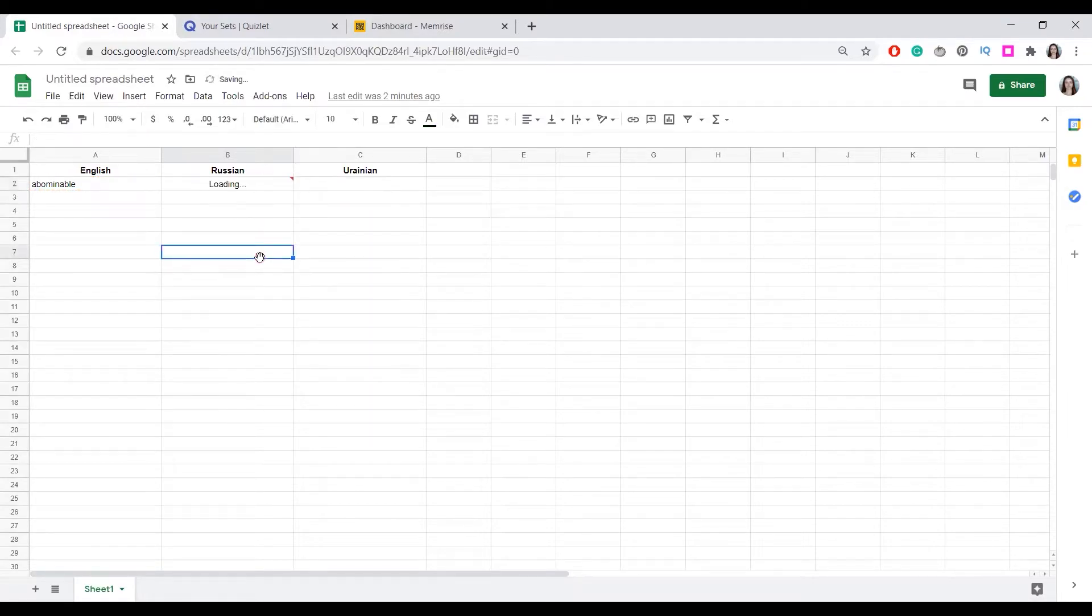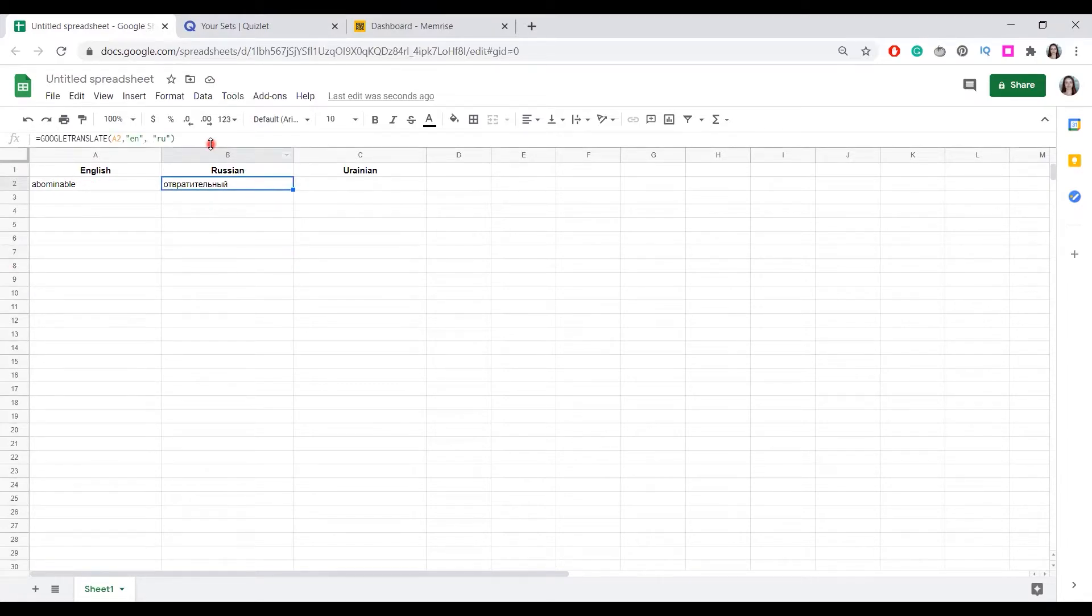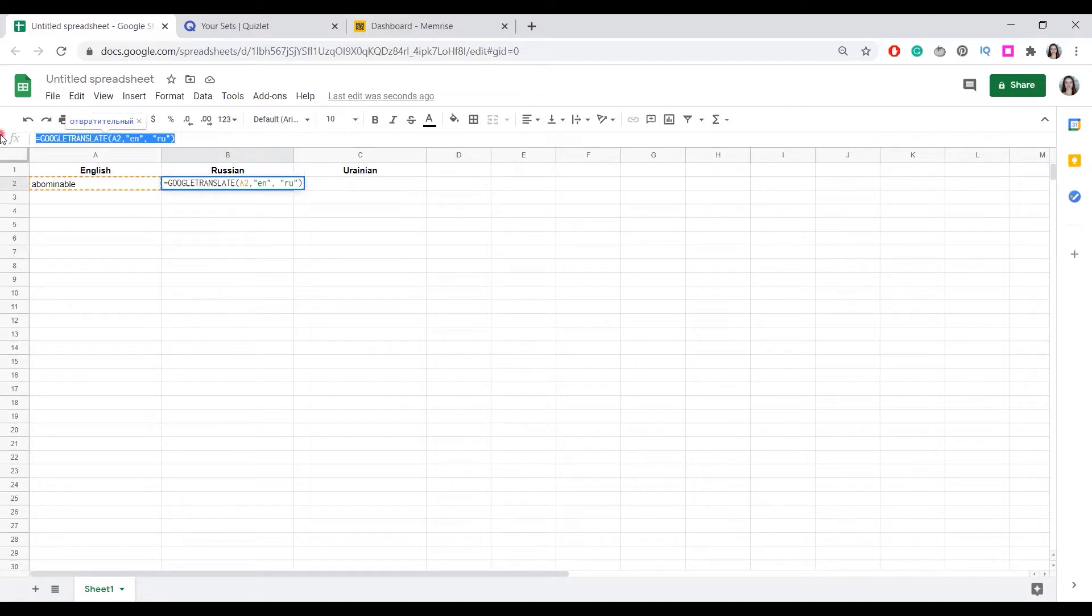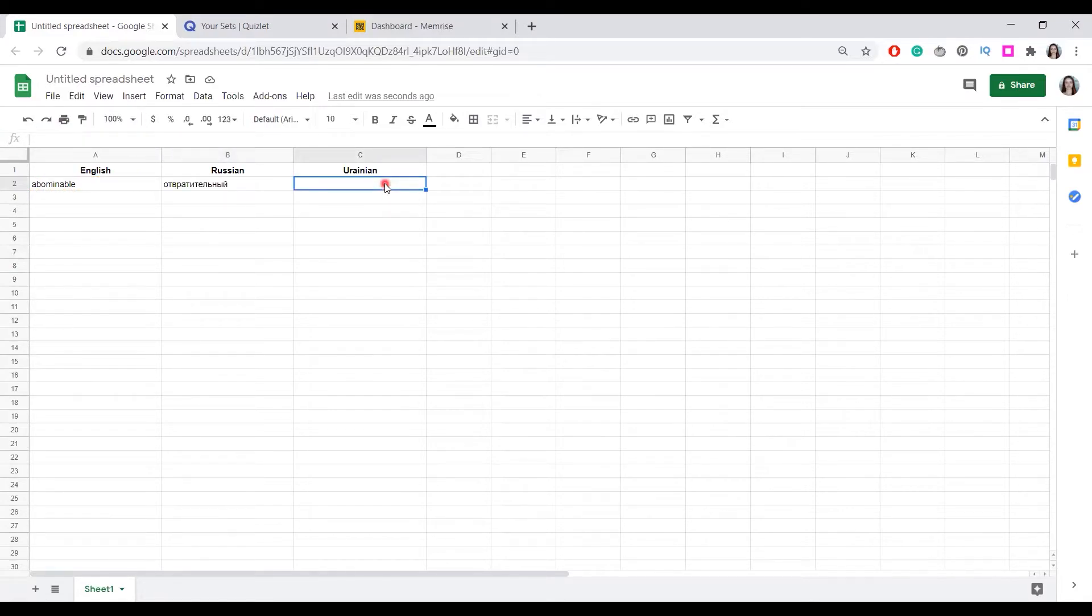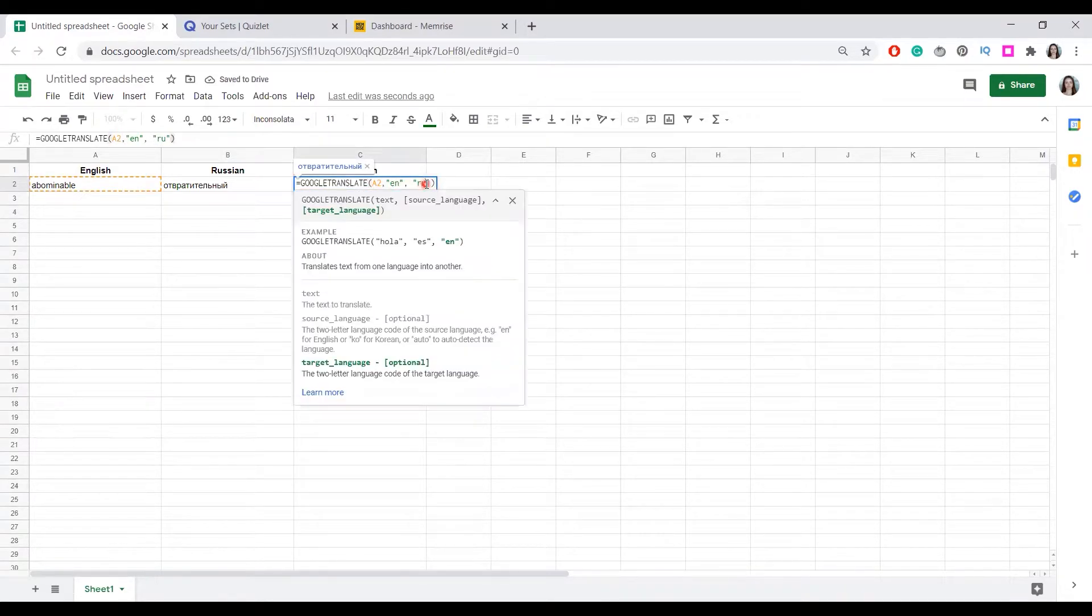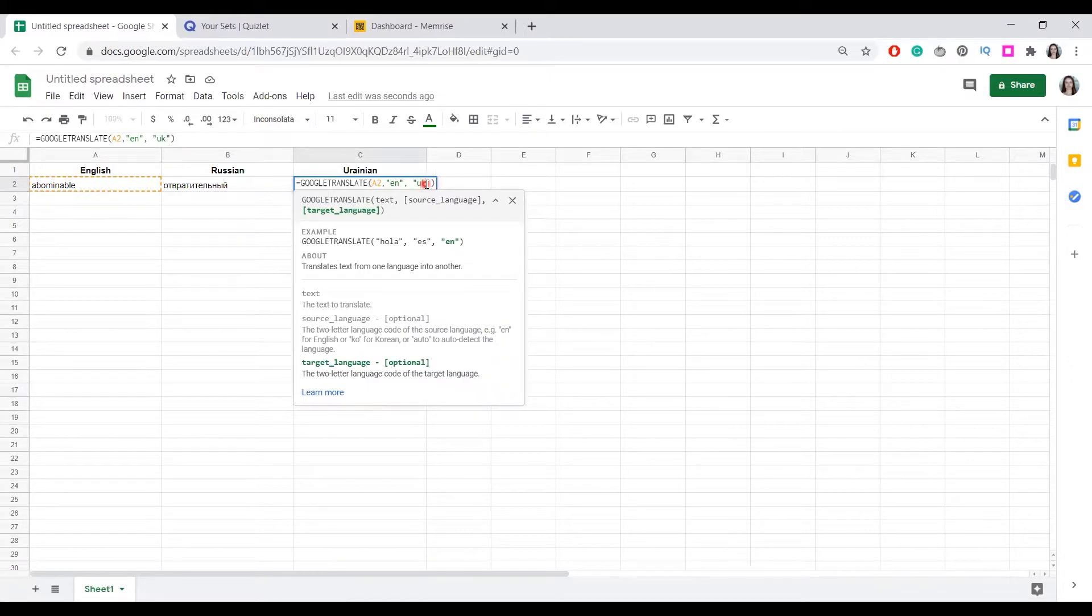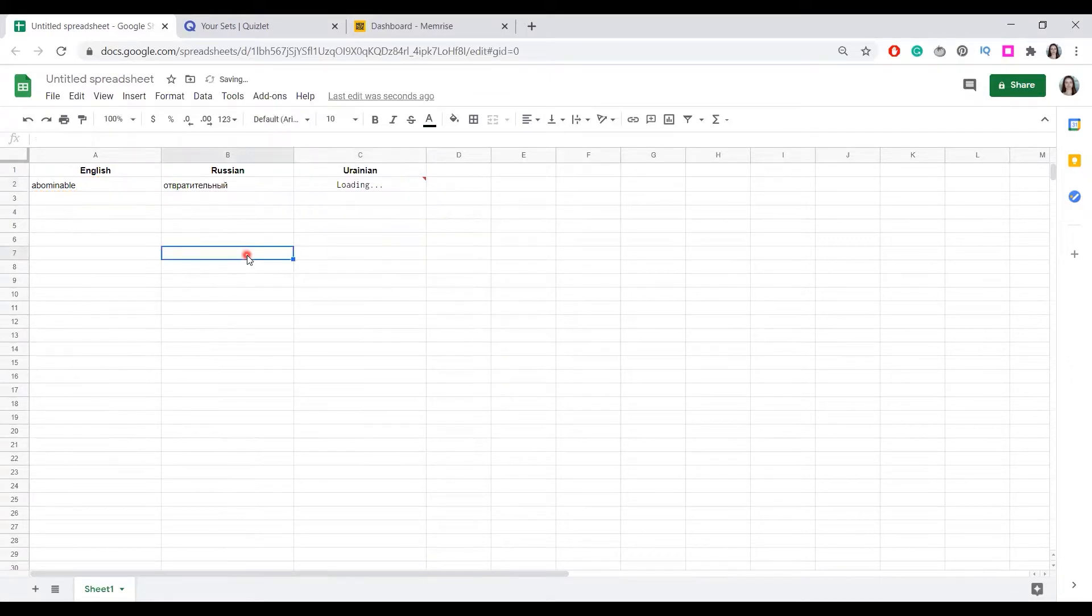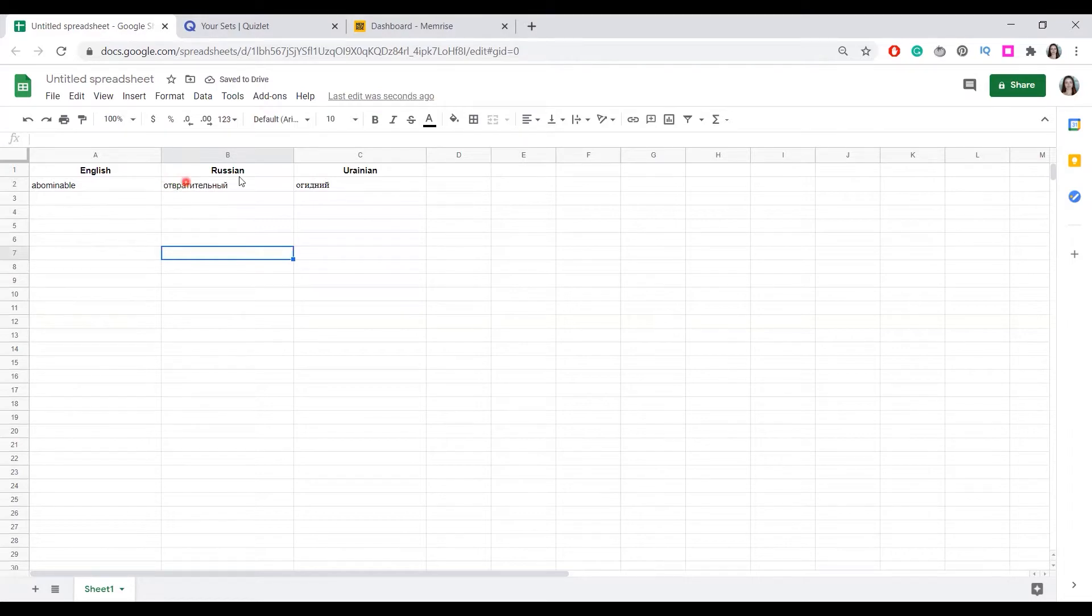Let's see what happens. Abominable means отвратительный. Okay, we can do the same for Ukrainian. We'll just have to copy this and change Russian for Ukrainian, UK. And we have two translations of the same word.